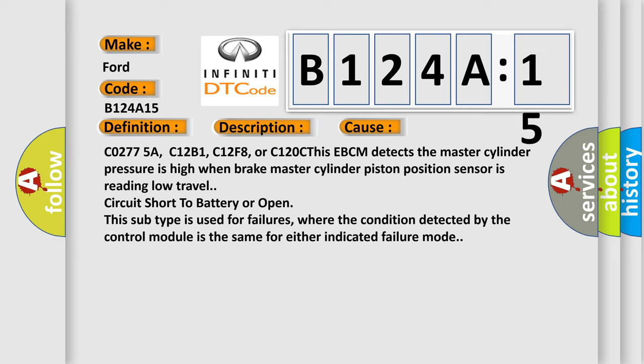Circuit short to battery or open. This subtype is used for failures where the condition detected by the control module is the same for either indicated failure mode.